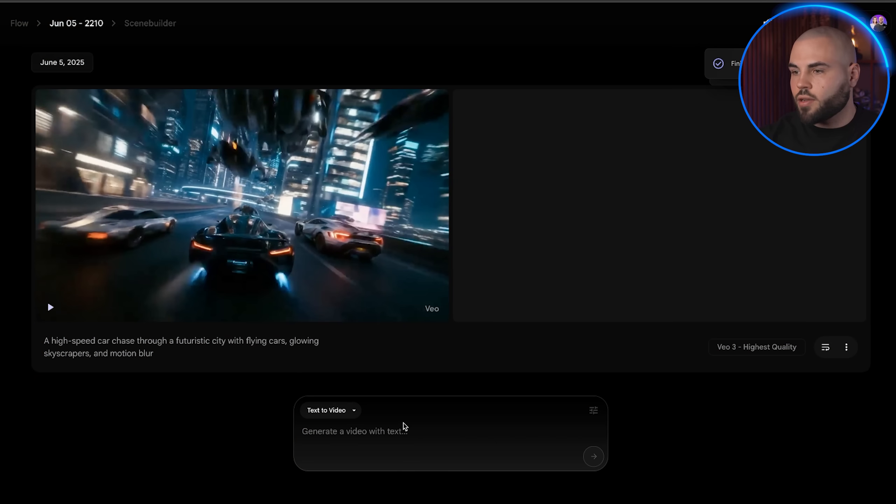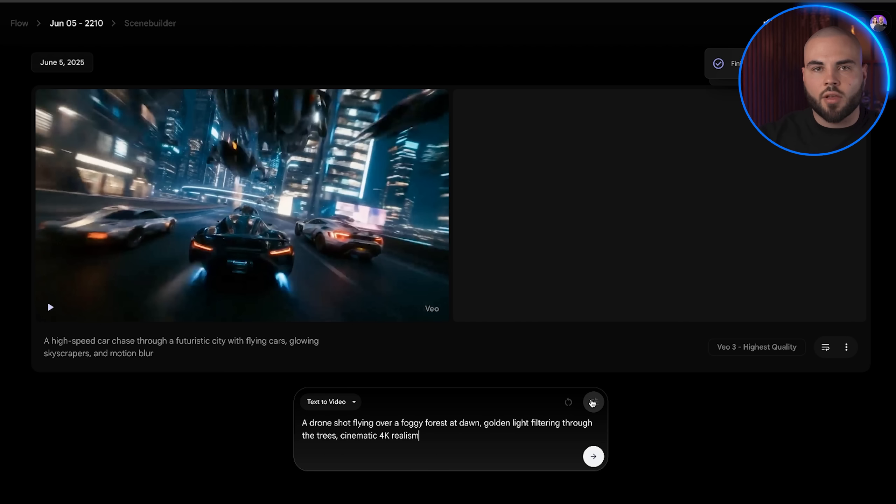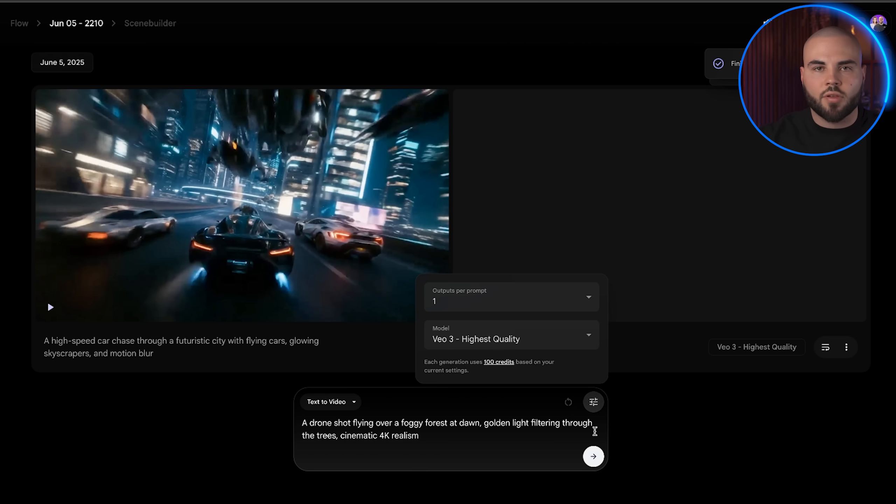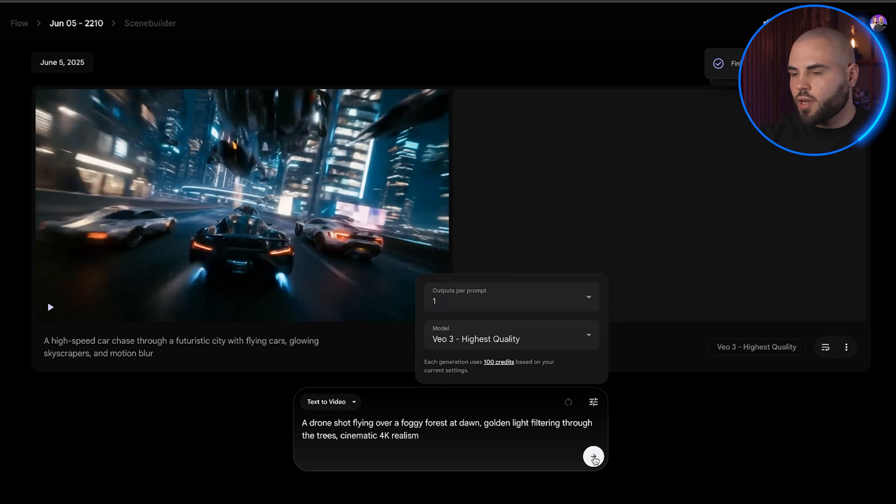Let's try another prompt: A drone shot flying over a foggy forest at dawn. Golden light filtering through the trees. Cinematic 4K realism.